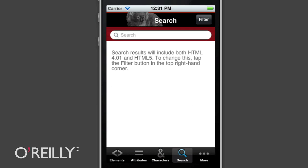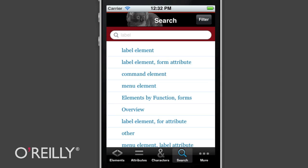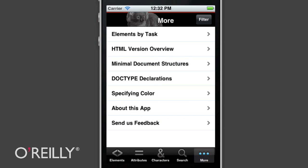Probably what we'll get the most use from is the search tool. We built in a robust search engine so you can get to things very quickly. In addition to that, we have all of the elements grouped by common tasks. And for HTML4, HTML5, and XHTML, there's an overview of the spec, a summary of the minimal document structure, and also the doctype declarations.